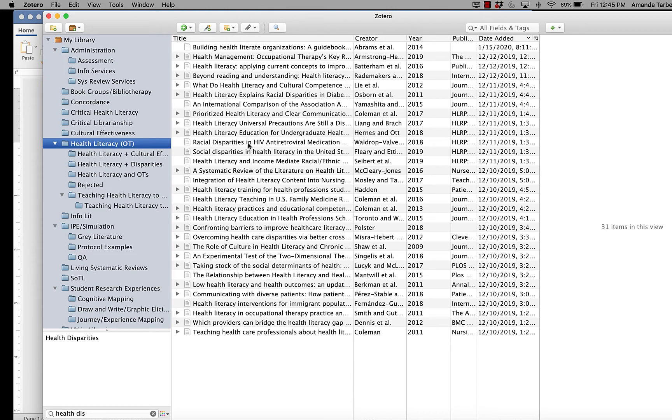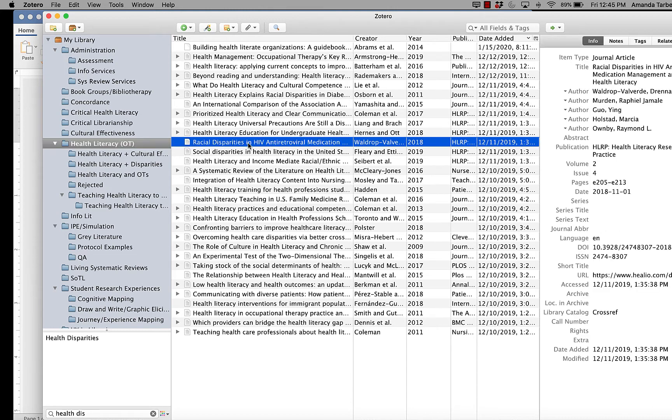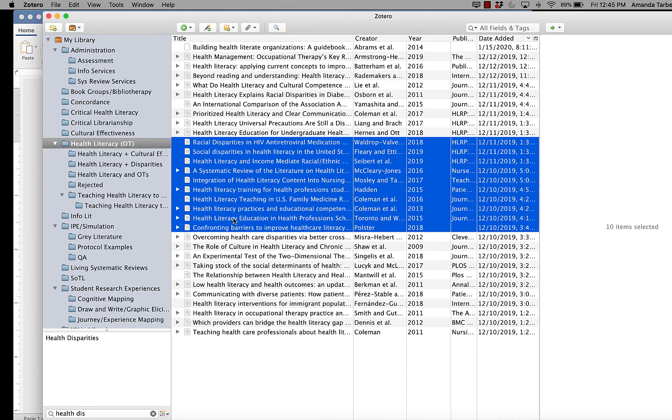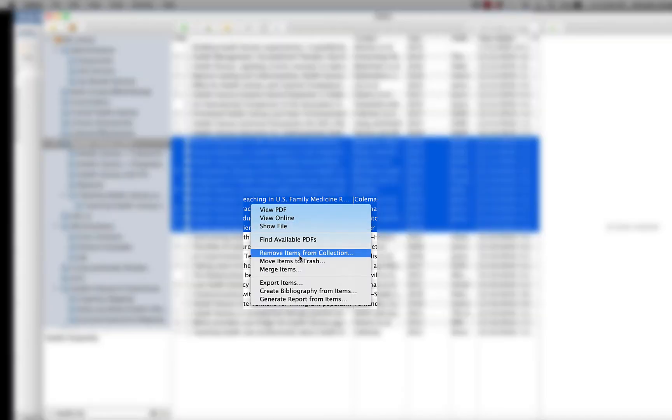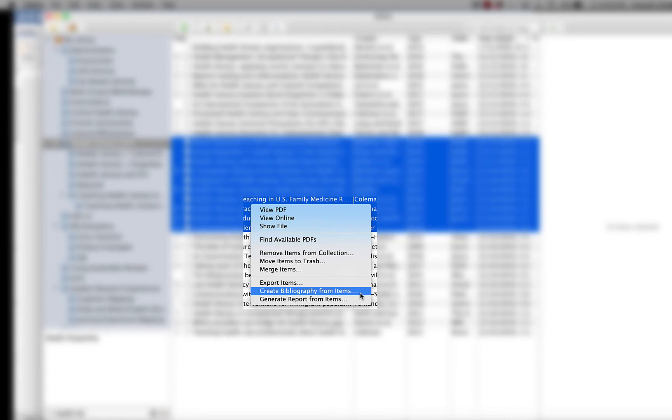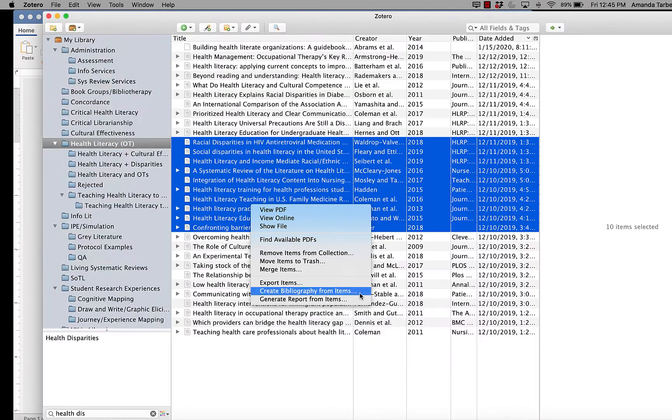All you have to do is select one or more resources in your library, then right-click and choose create bibliography from items.